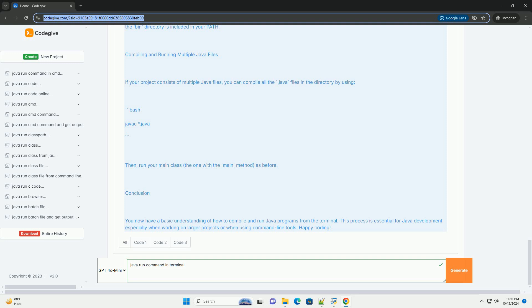Conclusion - You now have a basic understanding of how to compile and run Java programs from the terminal. This process is essential for Java development, especially when working on larger projects or when using command-line tools. Happy coding!